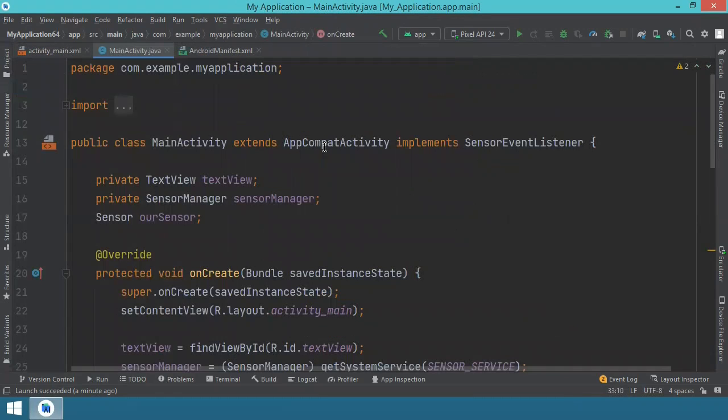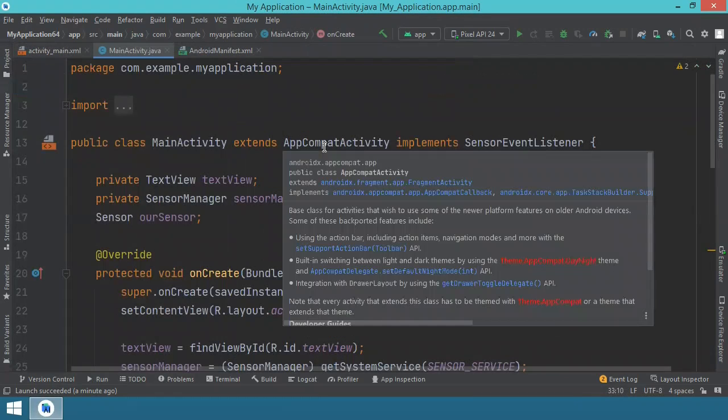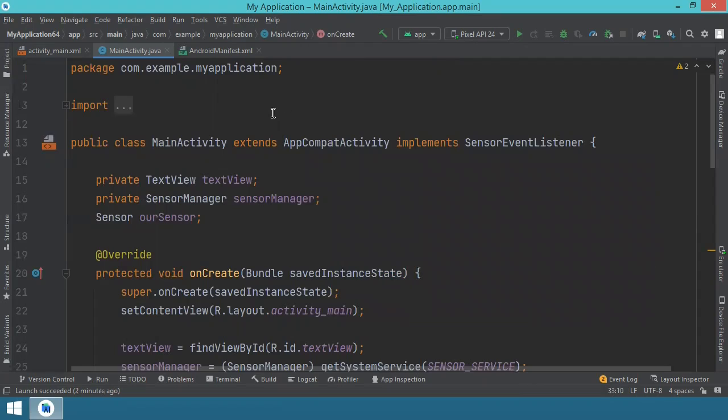So this has been the example about using the proximity sensor in Android applications. I hope you have learned something new today. I hope this is going to be useful for you. And until we meet in next videos, until you come back to check other videos and learn more things, keep practicing, keep learning, and take care. Thank you for watching.